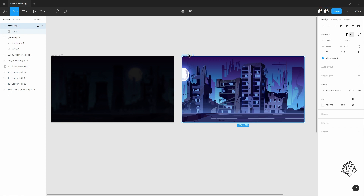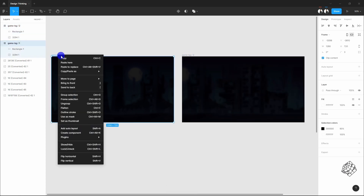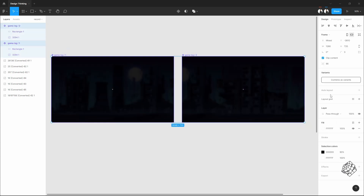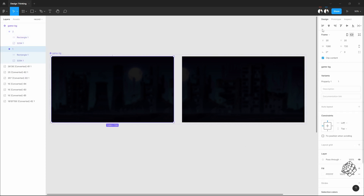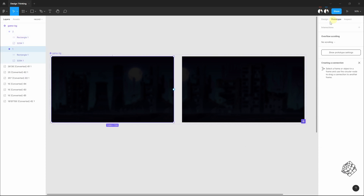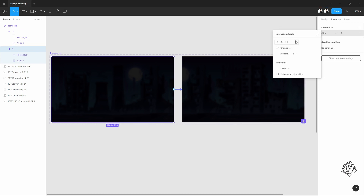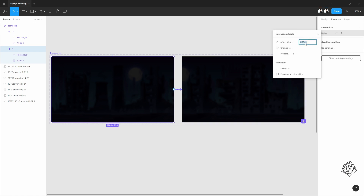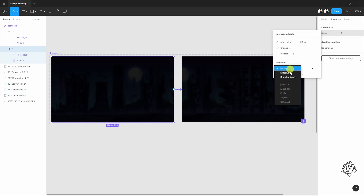Copy and paste it into the second frame. I'll convert this into components and combine them as a variant. Let's prototype this for auto animation — I'll set this to after delay, maybe with a 50 millisecond delay, and set this to smart animate.